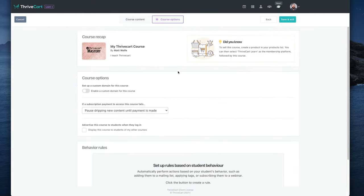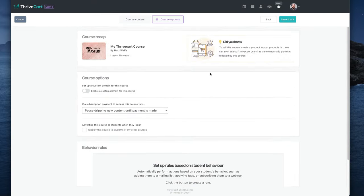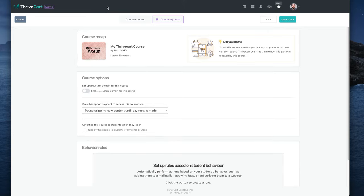Then up under course options, we've got some additional settings that we can set up here as well. So you can set up a custom domain for your course. So if I wanted to be at courses.hustleandflowchart.com, I can set it up on a custom domain. If a subscription payment to access the course fails, you can pause dripping out the new content or disable access until the payment is made. So if they fail on a payment, just say, don't give them access anymore. And then when the next payment goes through, it re-gives them access again.